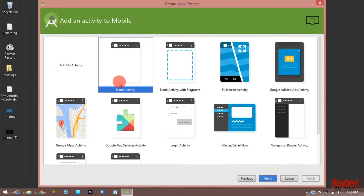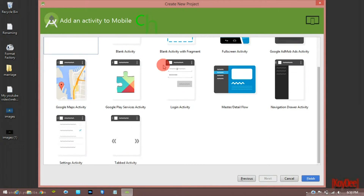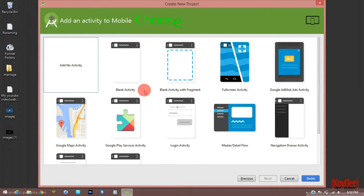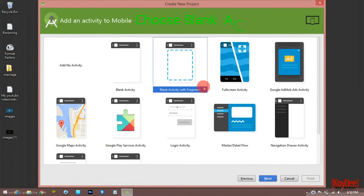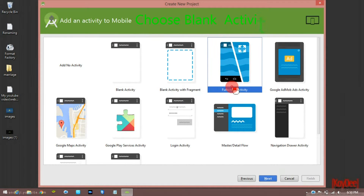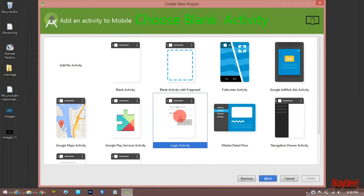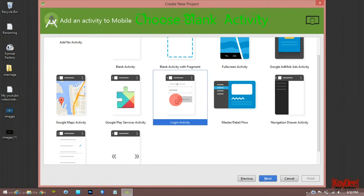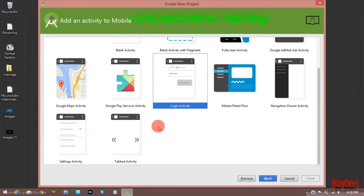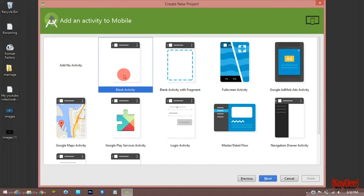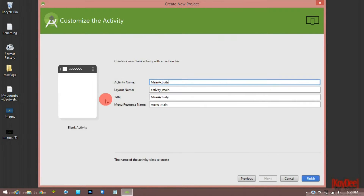There are different types of activities: blank activity, fragments, full screen activity, and login activity. Next, let's choose the blank activity. You can use the name for it.